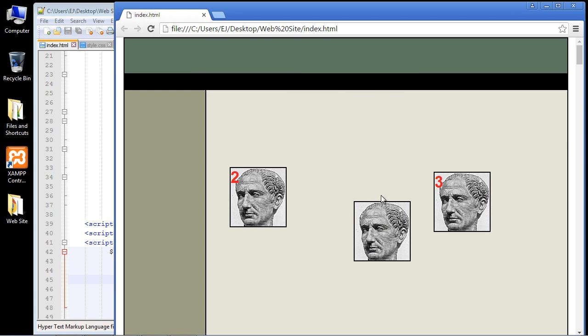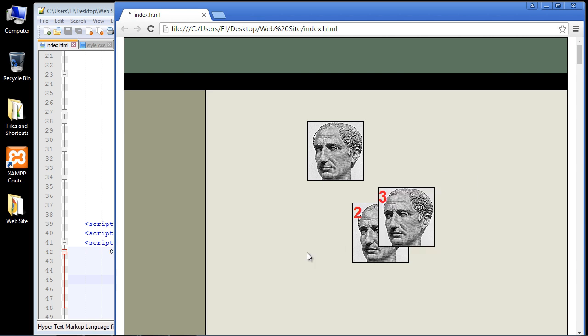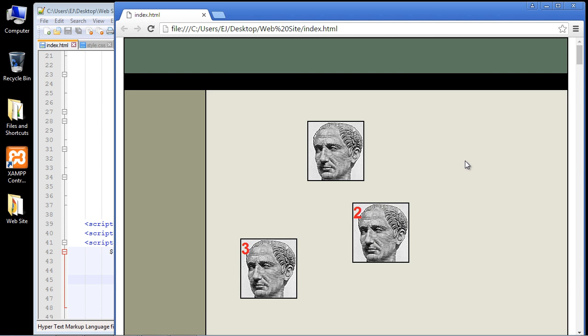And it does. Look at that, we can move around all of our images anywhere we want. So that's how you can create a little gallery where you can drag around multiple images.